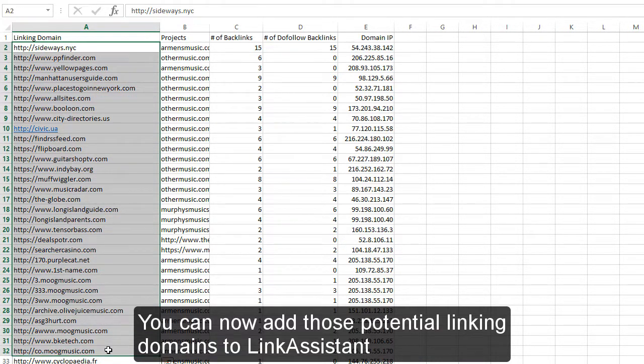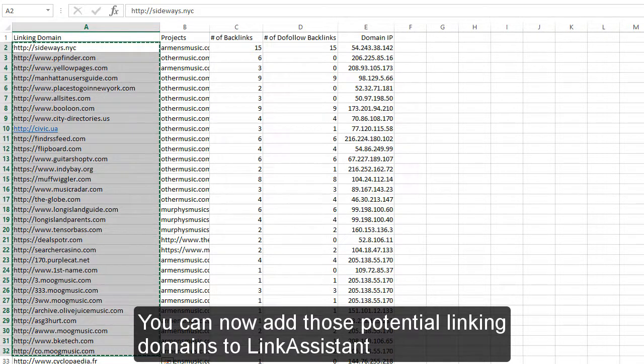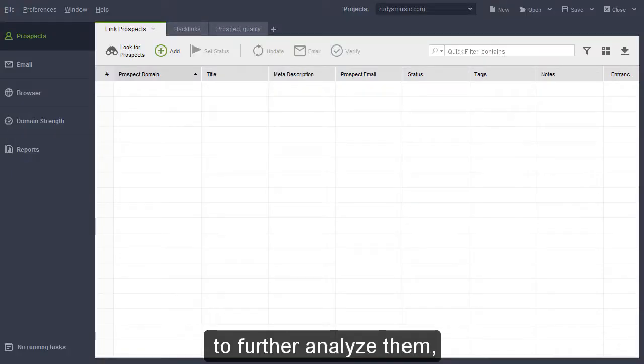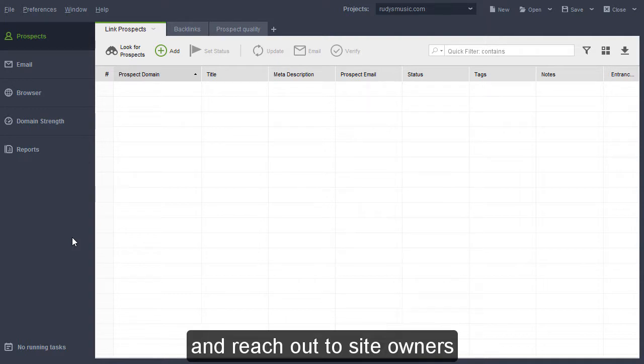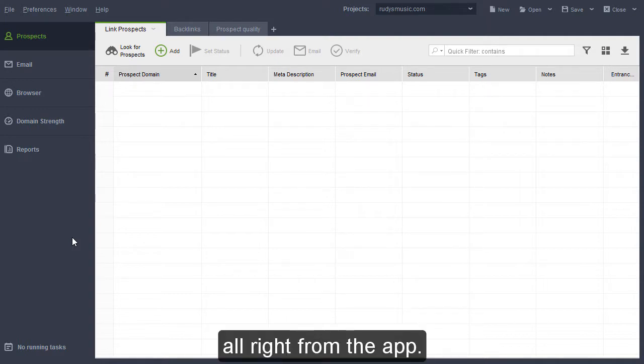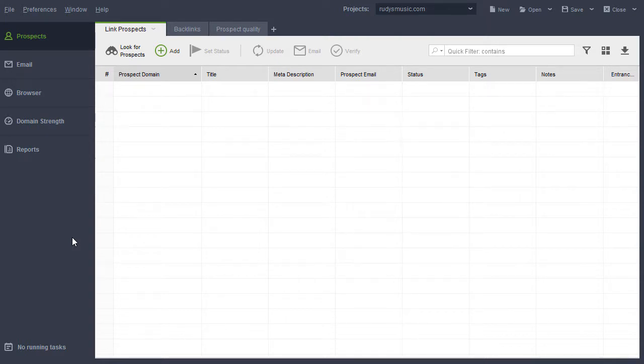You can now add those potential linking domains to Link Assistant to further analyze them, get their email addresses, and reach out to site owners right from the app.